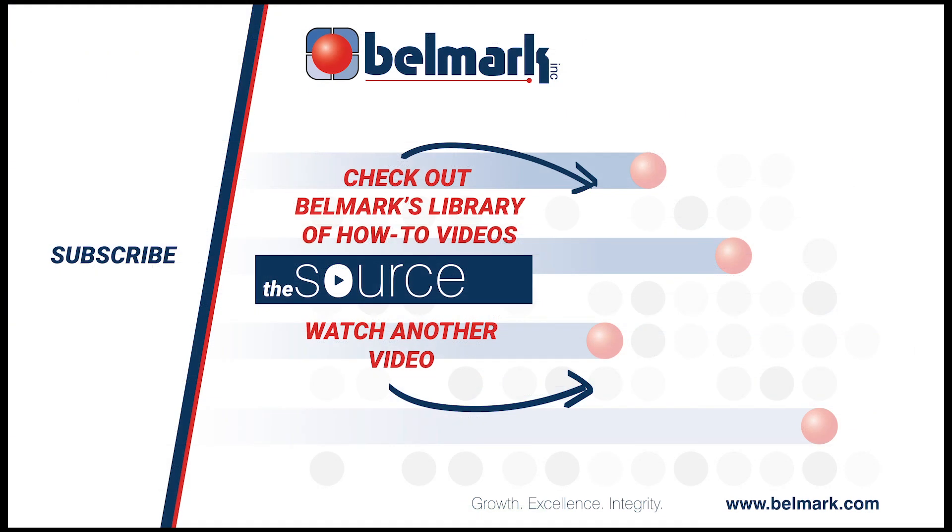For more how-to videos and to stay up to date with Belmark news, be sure to subscribe to our YouTube page to receive updates from the Source Library and follow our social media pages linked down below in the description.